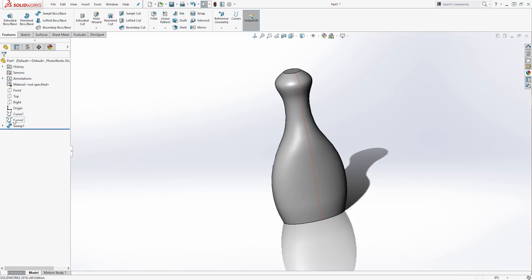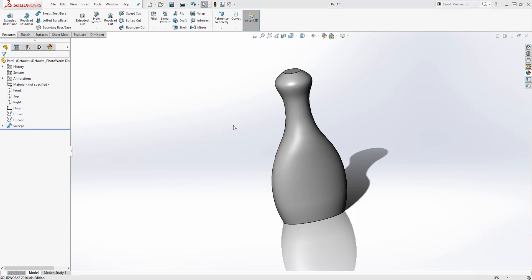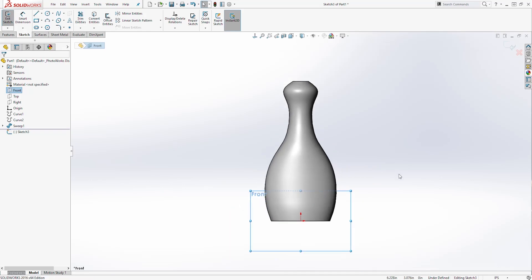Now we can hide those two curves because we don't need them anymore. To hide them, just right-click and click on the eyeball icon. Next, we are going to select the Front Plane, come to the Sketch tab and start a new sketch. Go Normal To.